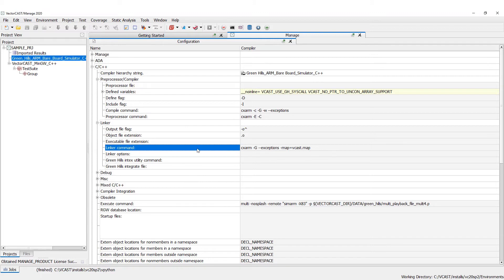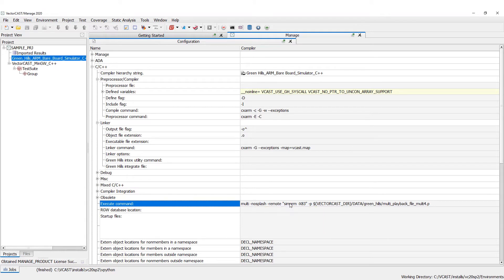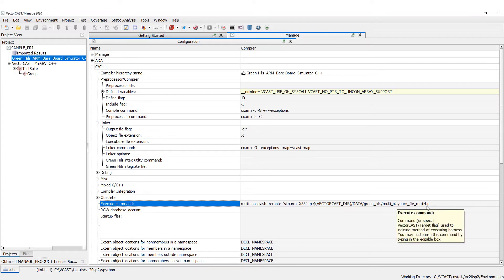We're using the Green Hills CX Arm linker. For the execute command you notice we're using Multi and Sim Arm — Multi is the Green Hills debugger that has a simulator built into it, basically allowing you to connect to the debugger which will start up the simulator.